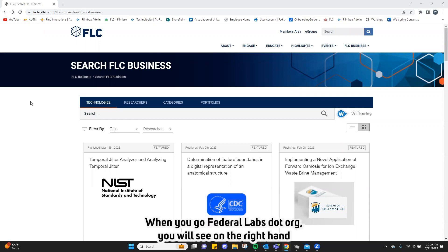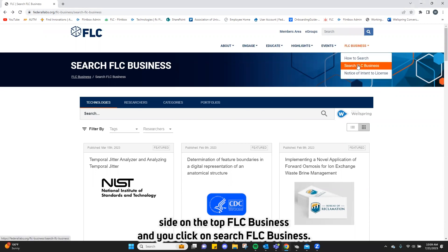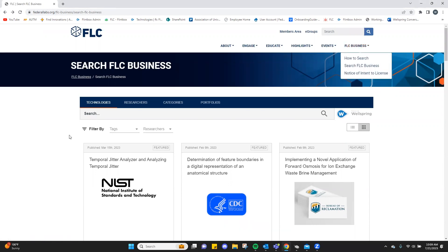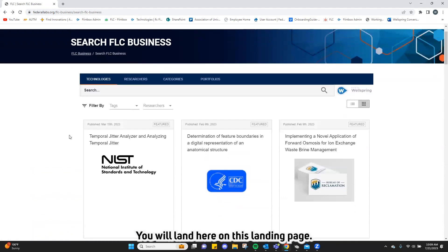When you go to federallabs.org, you will see on the right hand side on the top, FLC Business, and you click on Search FLC Business, and you will land here on this landing page.